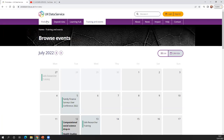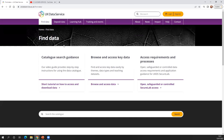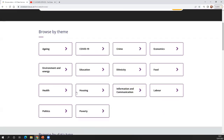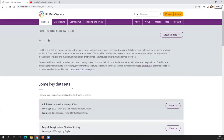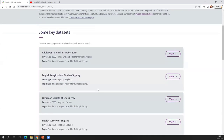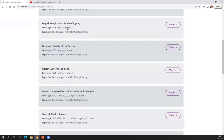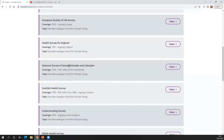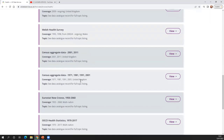If you're looking for data on a particular topic such as health, go to 'Find Data' at the top, then click on 'Browse and Access Data'. You can browse data by theme. If you click on health, this takes you to our health theme page, which brings together some of our popular key data sets on health — for example, the Adult Dental Health Survey, ELSA, NATSAL, Understanding Society, and links to some of the census data, which could help you visualise some of the health data.